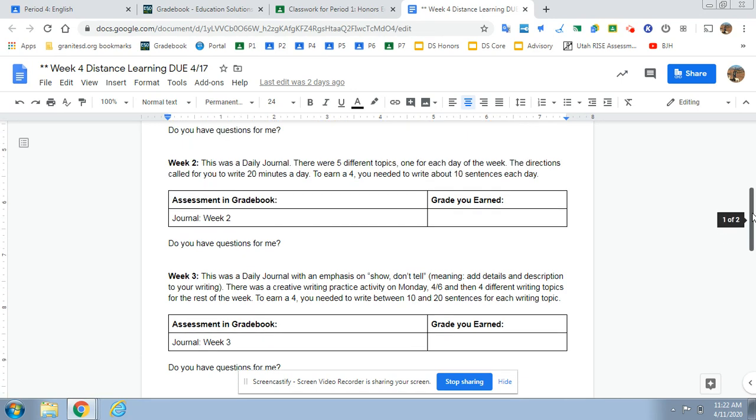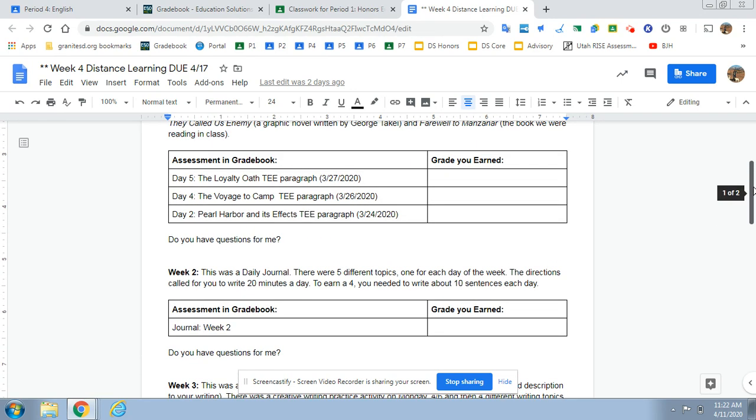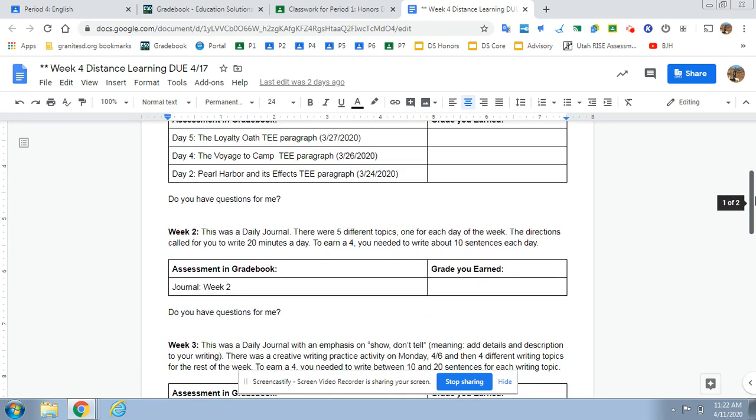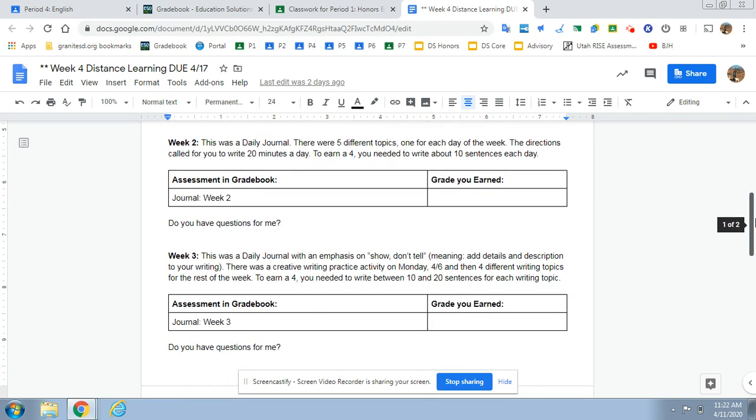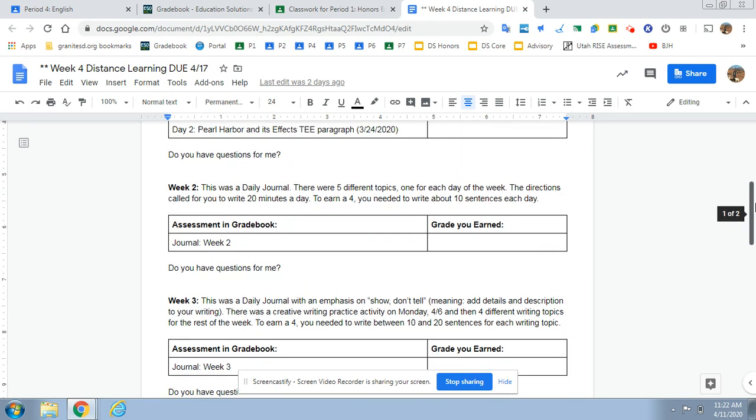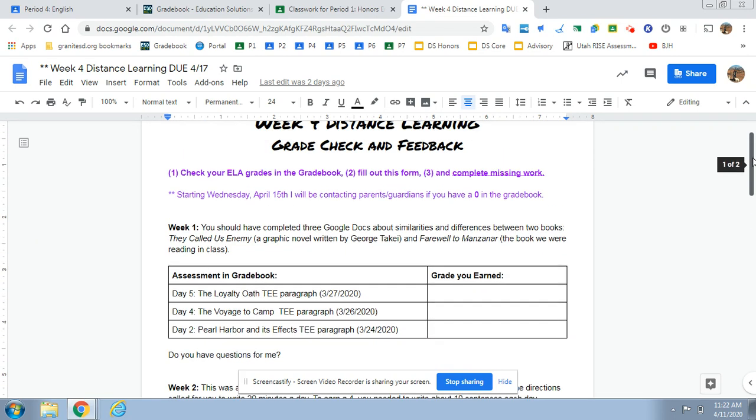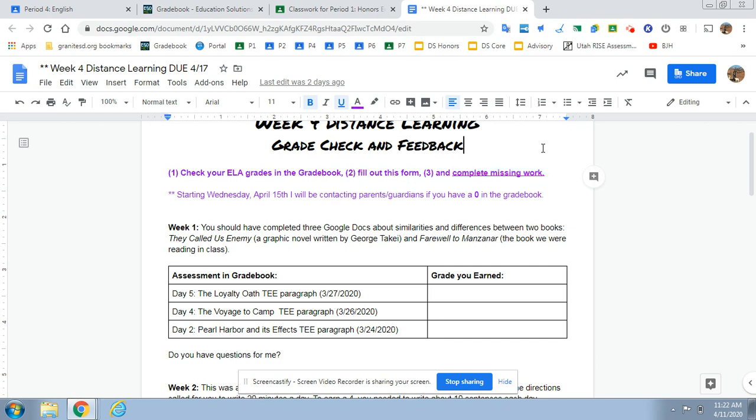So the main purpose of this is if you're looking and filling out this form, if there's anything that is a zero, you need to take time to fix that zero. Complete the missing work. That is your assignment this week. I'm trying to let everyone catch their breath and catch up if they got behind somehow. If you're not happy with your grade, you can edit and resubmit.